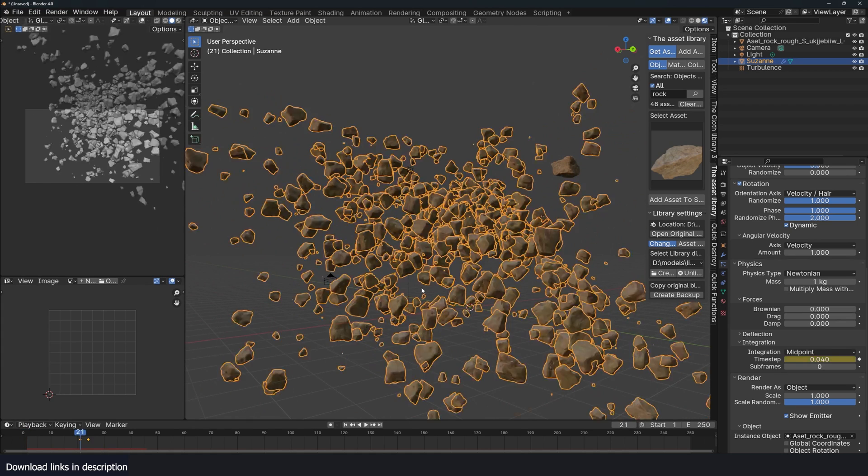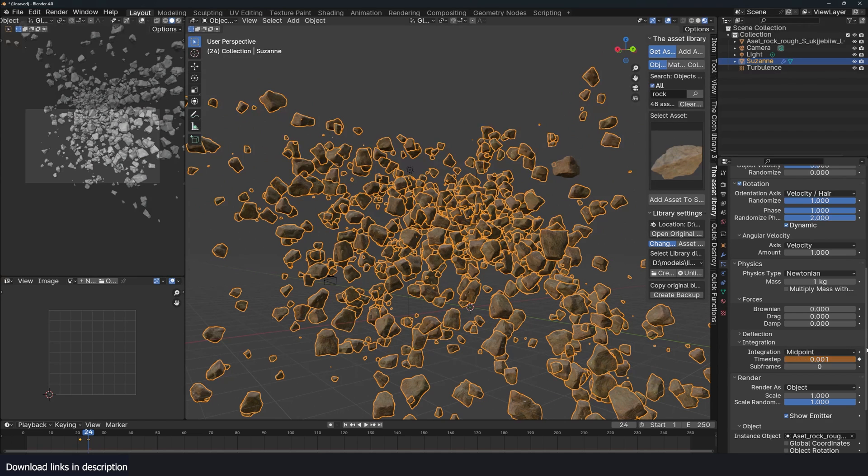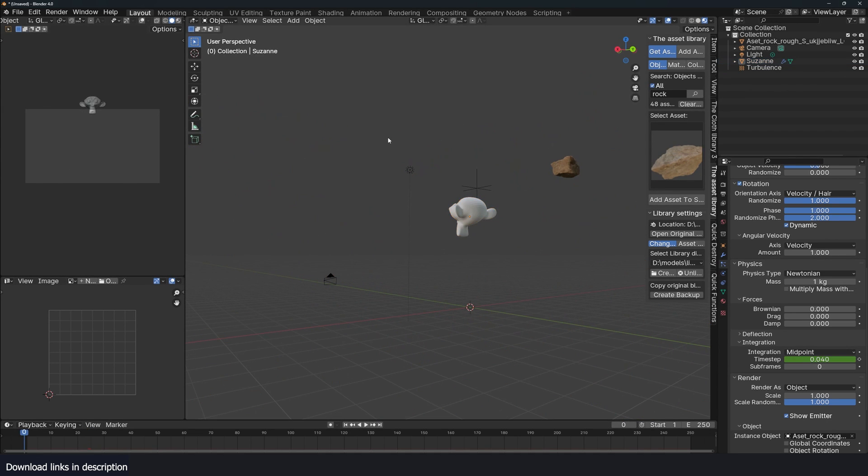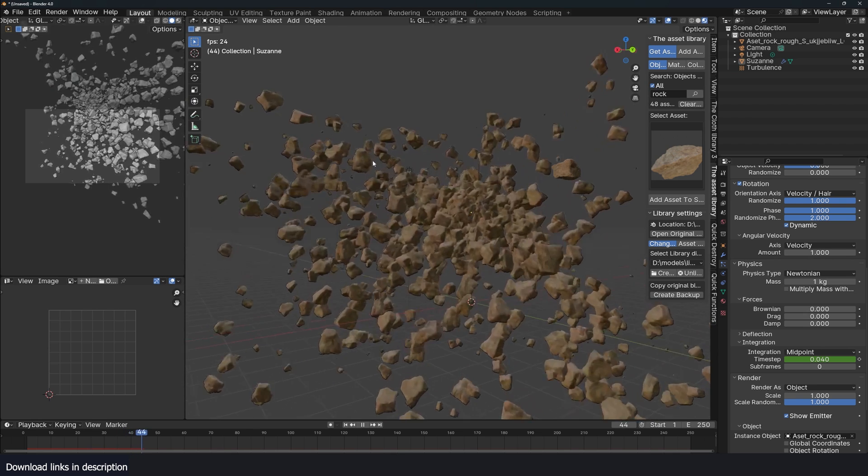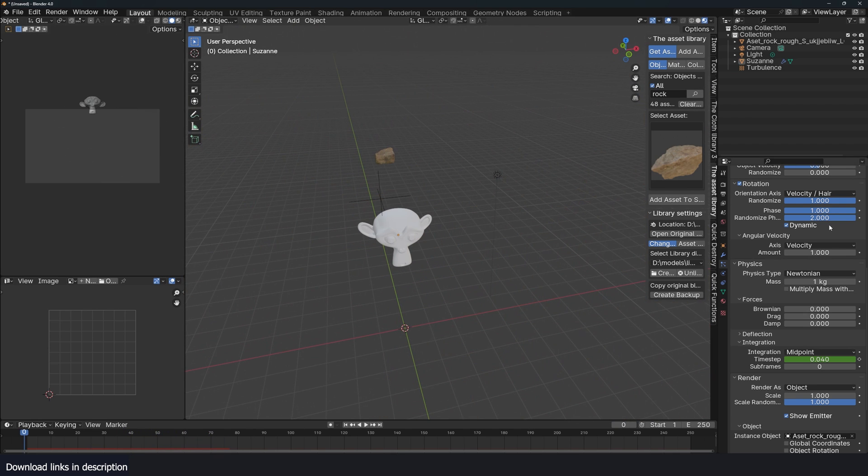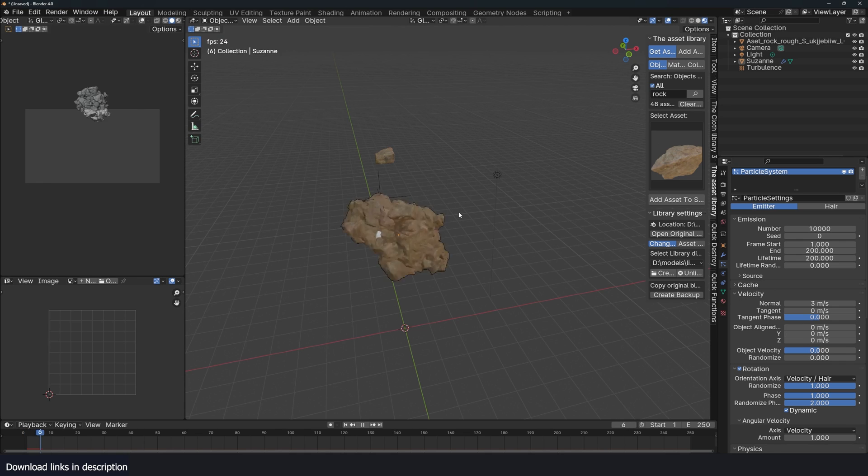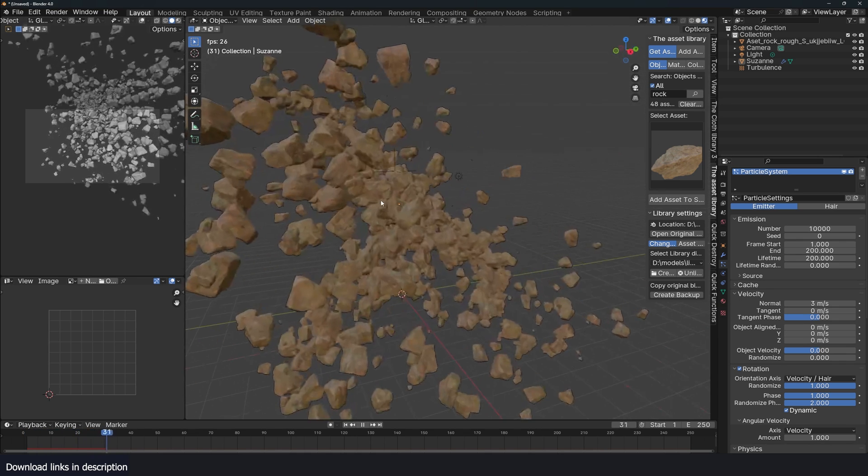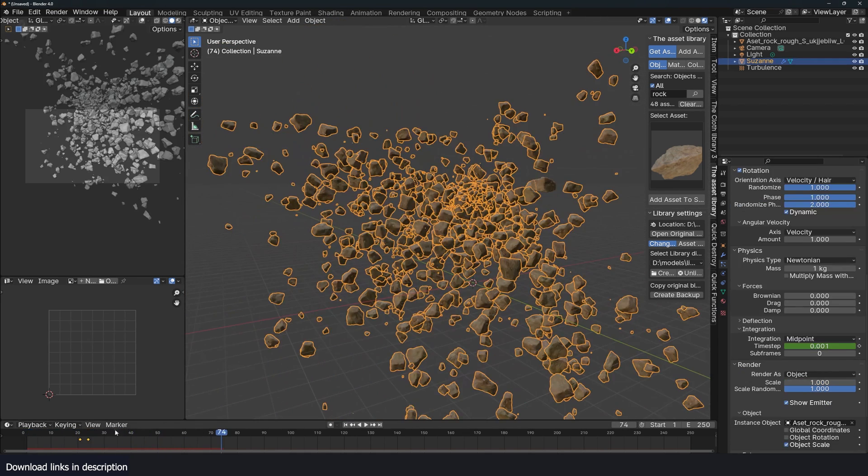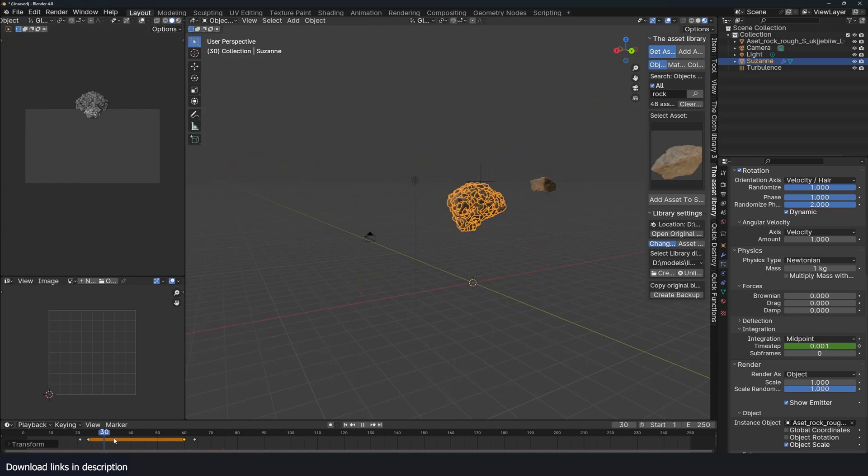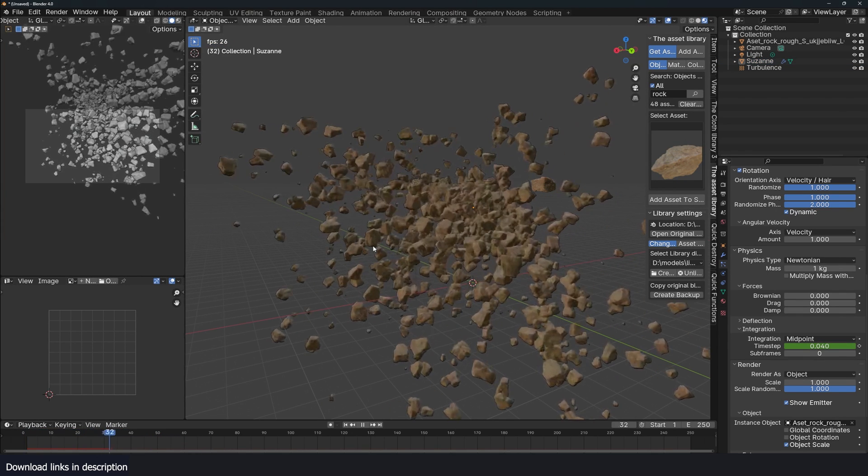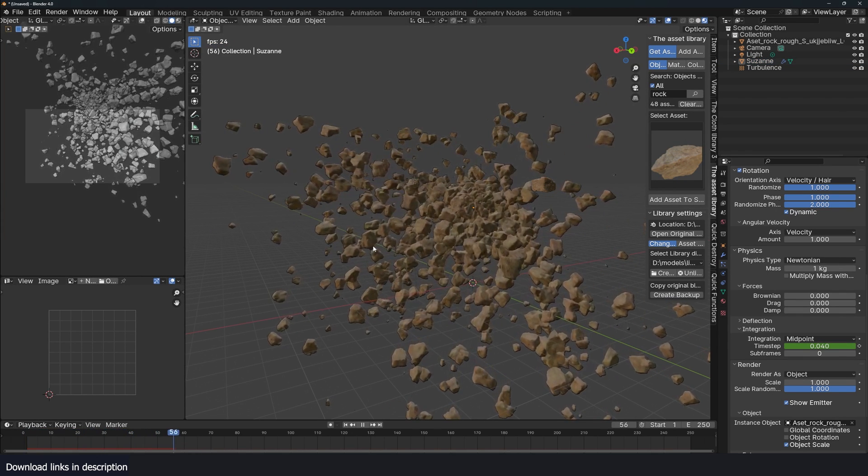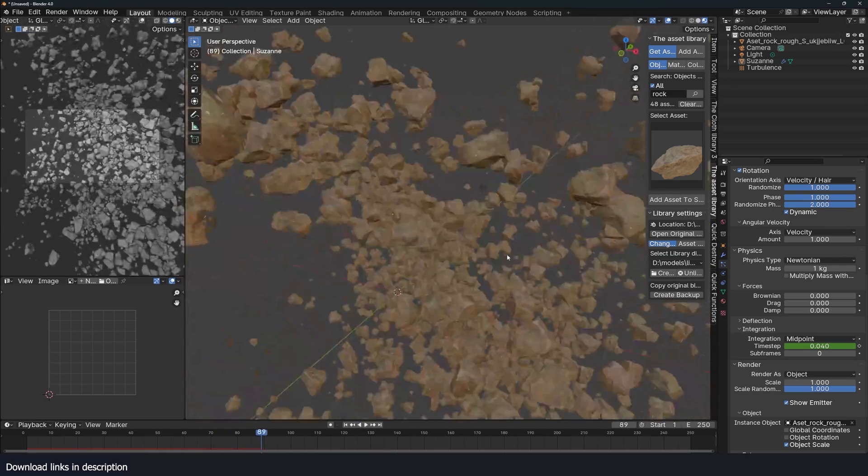I need to go down even further to 0.001. There we have that. Just bring the lifetime up. Perfect. And you can just bring these keyframes back so we maintain the slow motion up to here and then go back to the speed you want. And then slow motion.